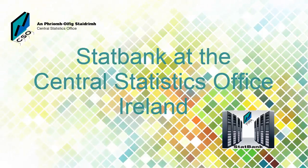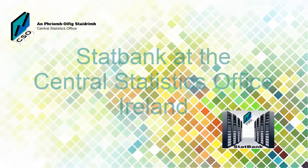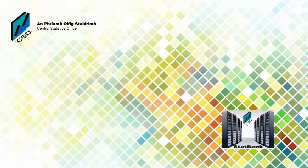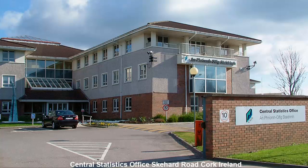Welcome to the StatBank, the database service from the Central Statistics Office. In this video, you will learn how to access the StatBank service.